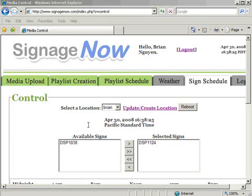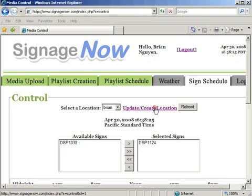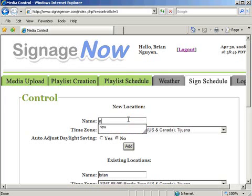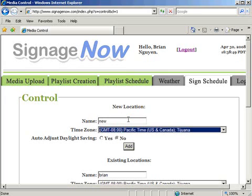Under the Assign Schedule tab, click the Update Create Location hyperlink to create a new location. Give your location a name and set a time zone, then click Add.